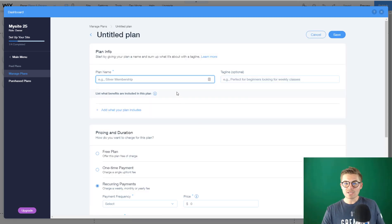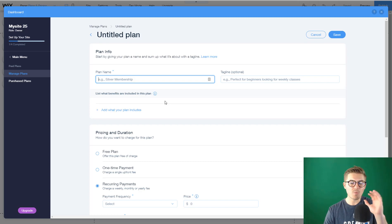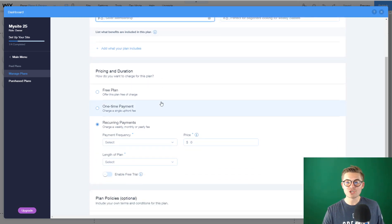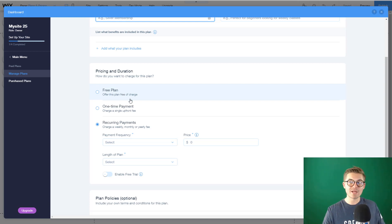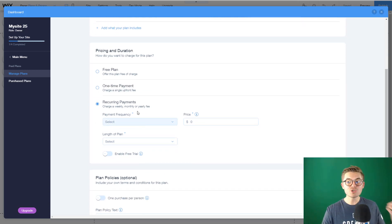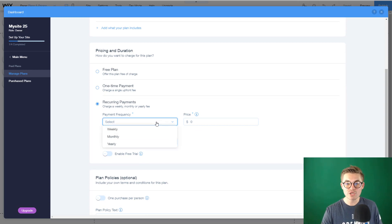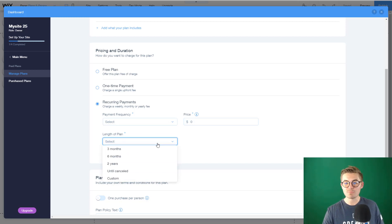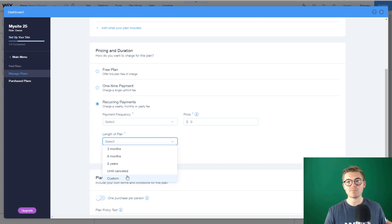Before we even title our plan, look at Pricing and Duration. You have a few options: you can make it a free plan, which gives someone free membership access; a one-time payment if you want a single upfront fee; or recurring payments where you can choose the frequency — weekly, monthly, or yearly — and the price. You can also select the length of the plan: three-month, six-month, two-years, until canceled, or a custom plan — maybe a three-week or five-to-six-week plan.